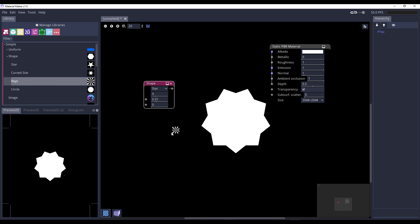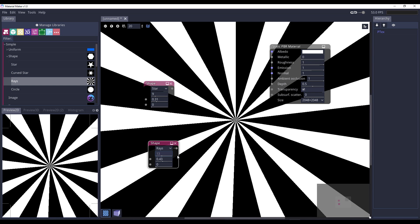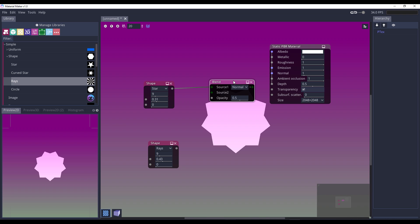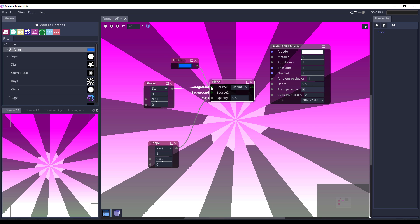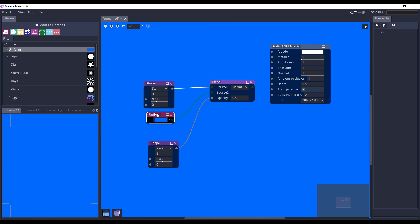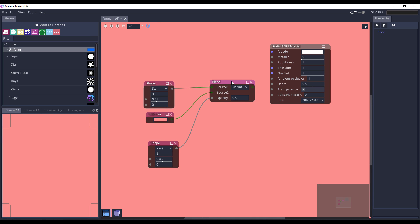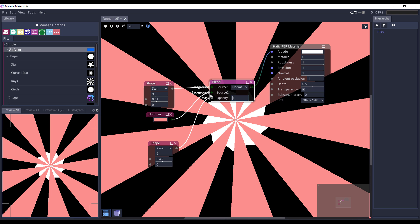We can also grab a Rays node — preview it, make it sharp or blurry. Now, click and drag between the two nodes and a dropdown for connecting nodes pops up. We'll get a simple Blend node, wire the Uniform node in as the background color, change the color to something bright, and then connect the output of the Blend node to the albedo. Start cranking the blend value up and you'll notice some very interesting patterns forming.